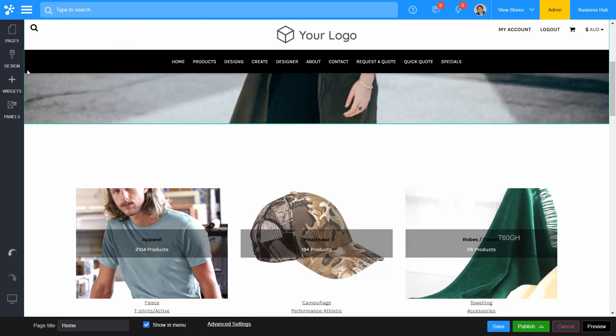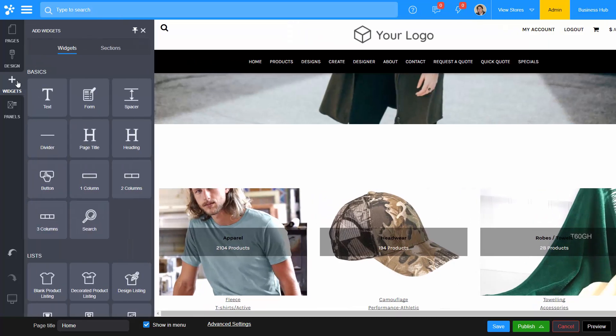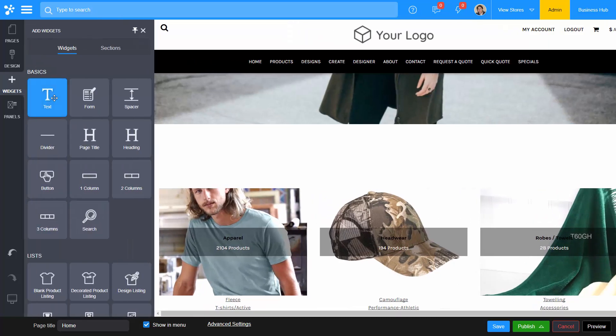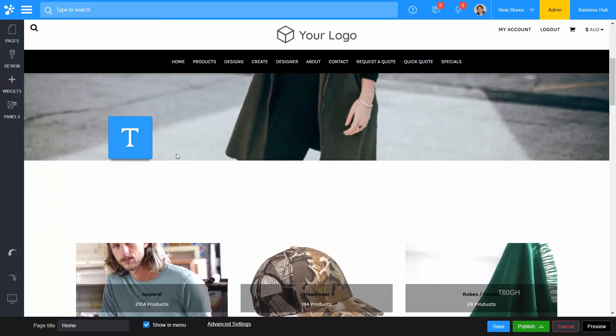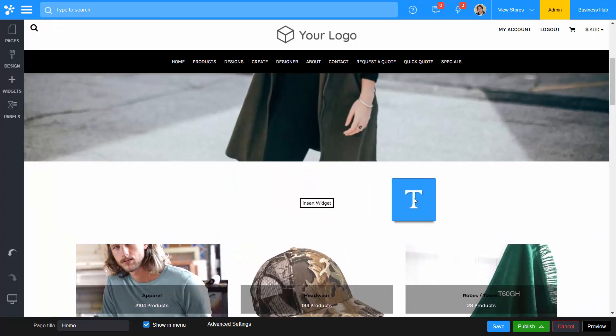To add a text widget, expand the Widgets tab, then locate the text widget in the Basic Widgets section, then select and drag the widget into a column or row on your site.